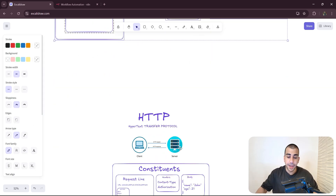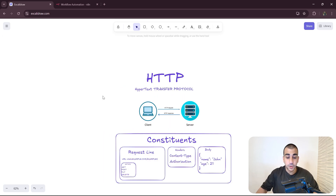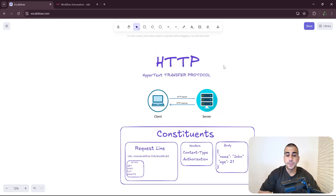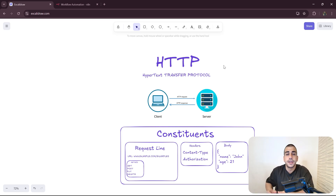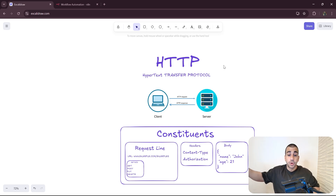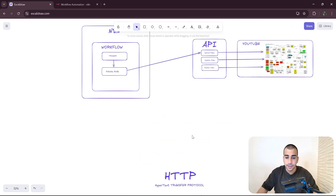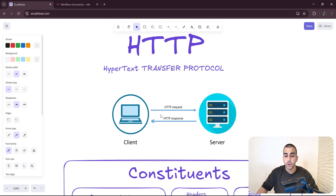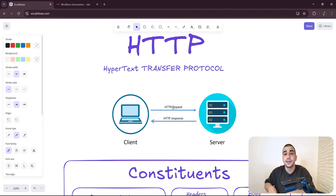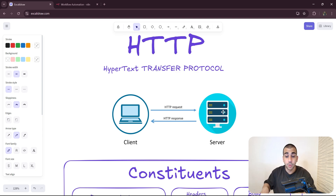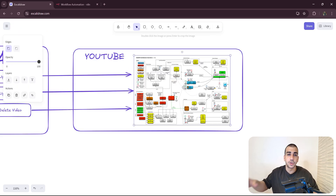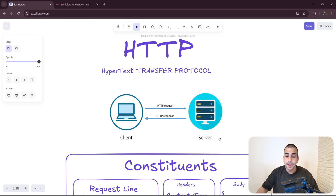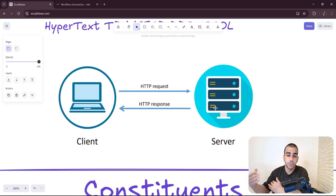HTTP stands for Hypertext Transfer Protocol, and it is essentially a protocol — a vehicle — that allows us to send packets of data across the network from a client to a server. In our case, n8n corresponds to the client and YouTube corresponds to the server. We send an HTTP request — in our case to upload a video on YouTube — YouTube processes that request and returns the result as an HTTP response.